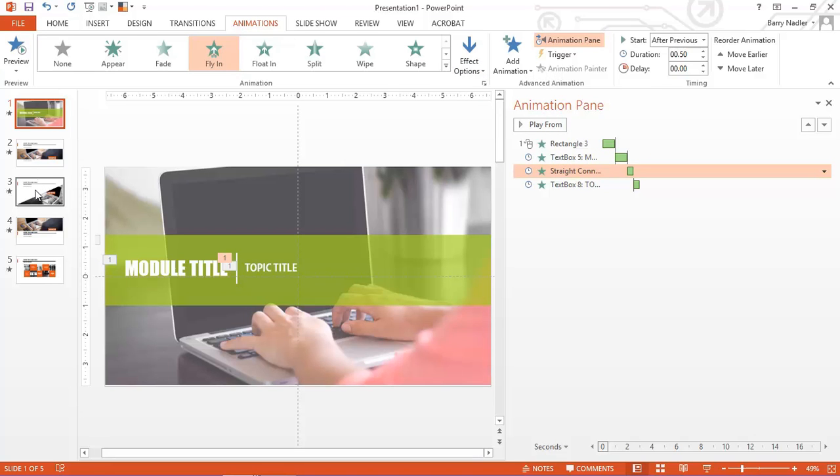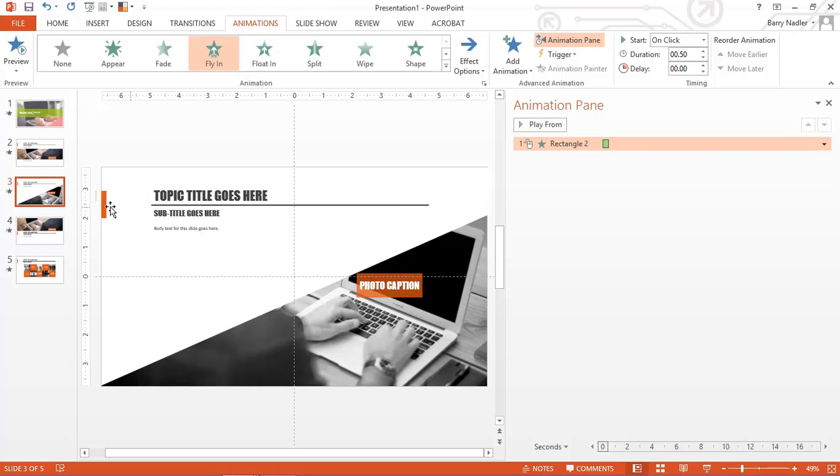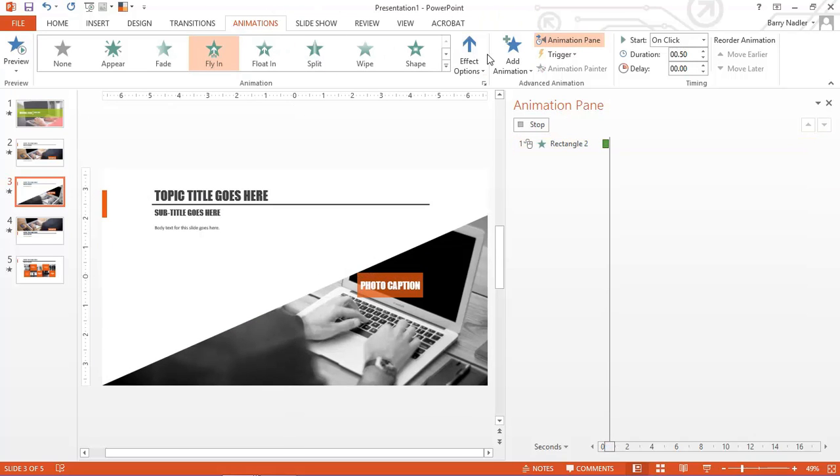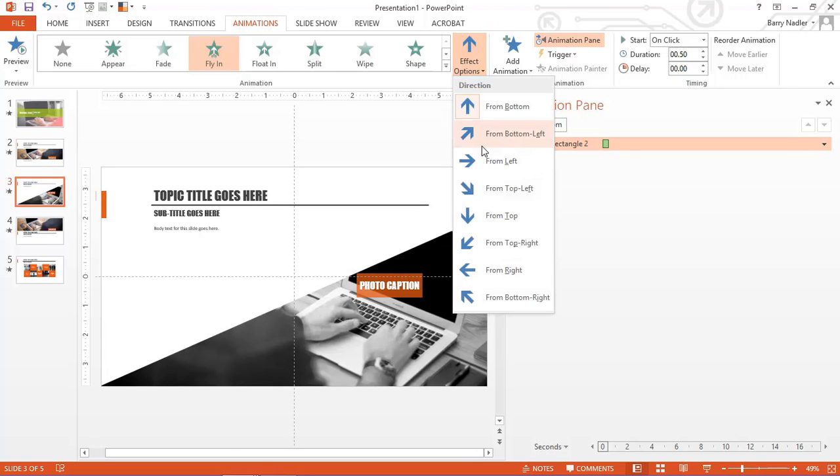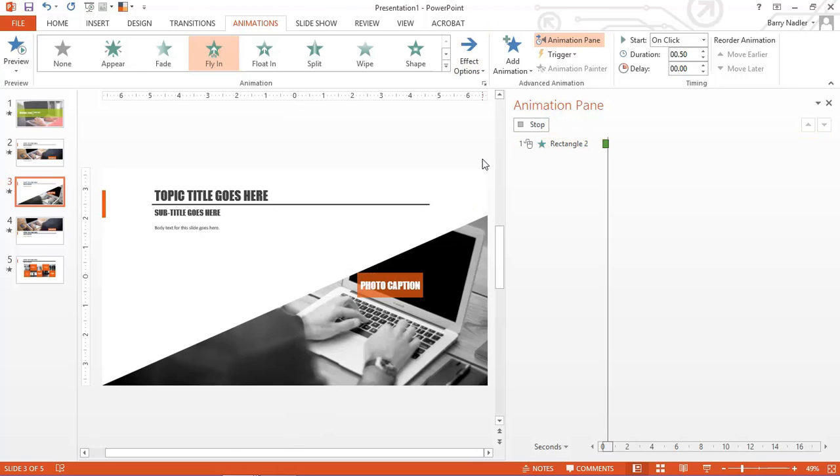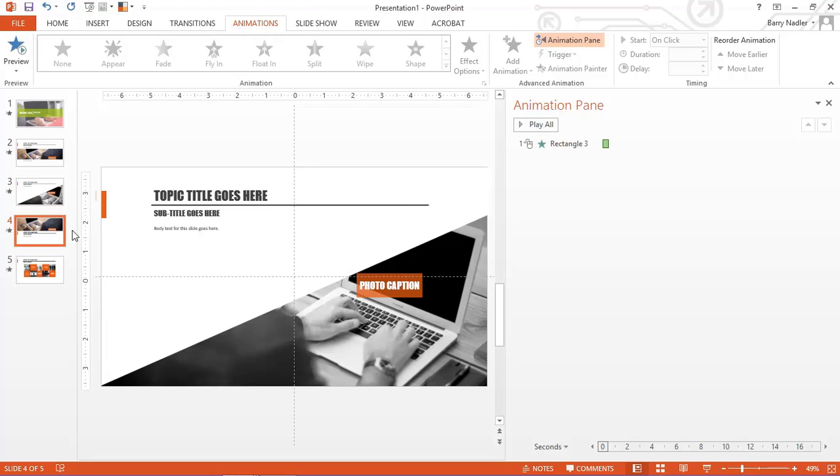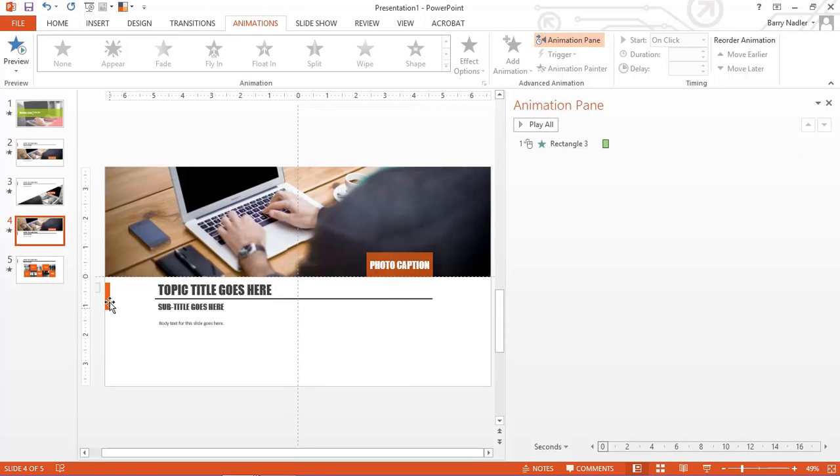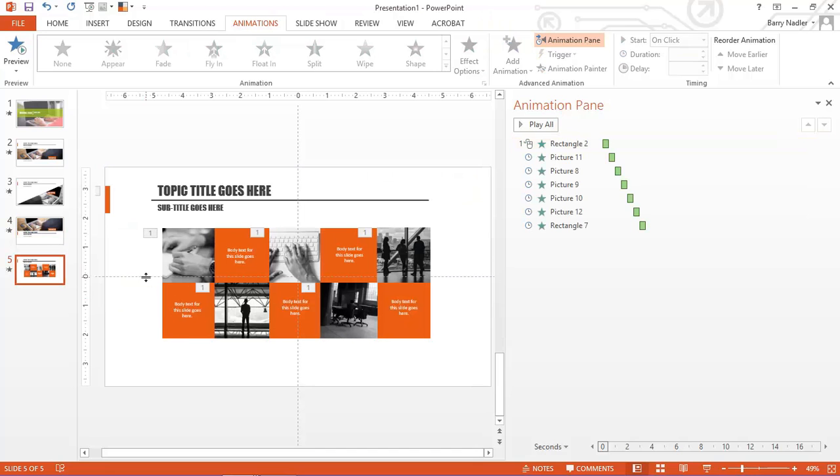This is slide number three. Again, there's only one item on here. That's the rectangle. And it flies in from the side. Fly in from the left. There you go. And again here. There it is. And then we're on the last slide.